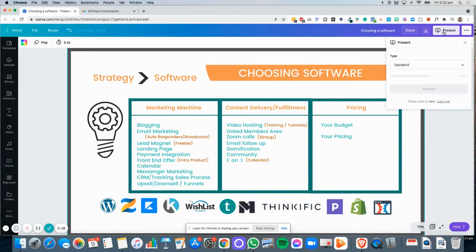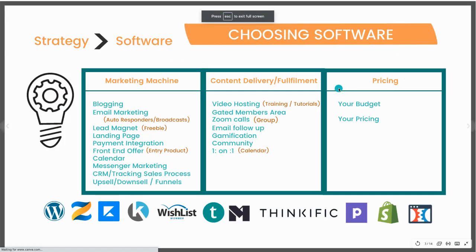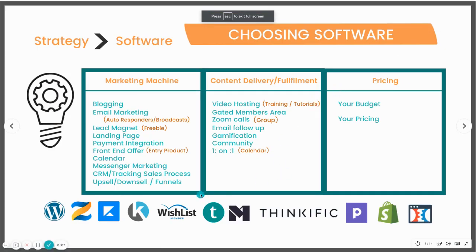Hey, it's Eran here. In this training video, I want to educate you a little bit about how to choose the best software for you in your business.